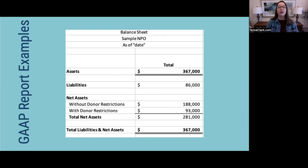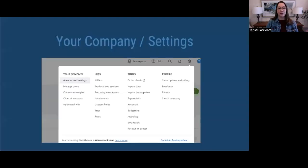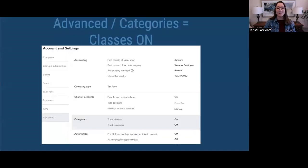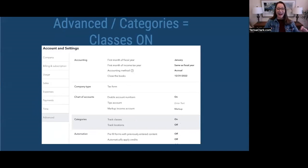I recommend tracking restricted funds using the classes setting in QuickBooks. The reason I recommend that is it applies in QuickBooks to the activity going into your revenue and expense accounts, and it also reports on it at the net asset — or inside of QuickBooks, the equity level of reporting. Here is where you make sure that setting is turned on. If you go up to the gearbox in the top right corner, go under your company account and settings, and turn on classes. It's under Advanced on the bottom left, then it will say Categories — track classes — and you want to toggle that button so that it is on. With that, you're set to begin using it to do what you need inside of QuickBooks.